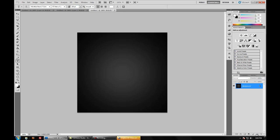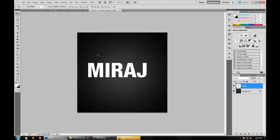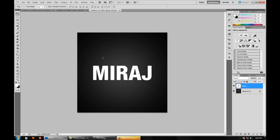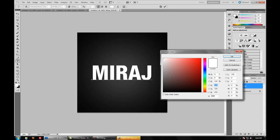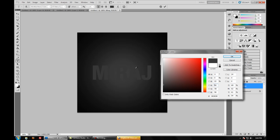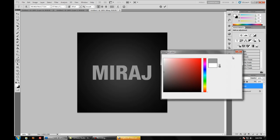So now we have that background ready. Now create a text layer and write whatever text you want. I am going to keep Mirage again. And just center it. Change the text color to gray. You can set it to your preference but in this tutorial I am just going to set it to gray. So once you have the shade that you want press ok.